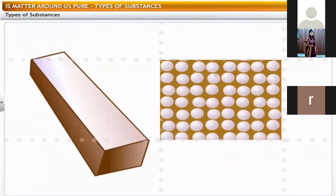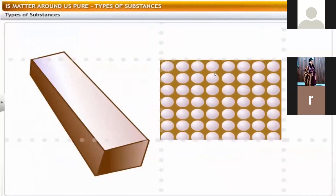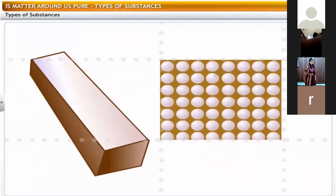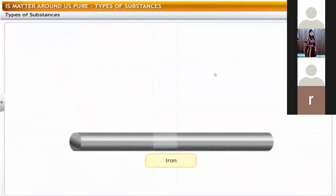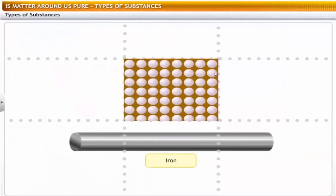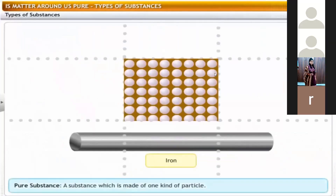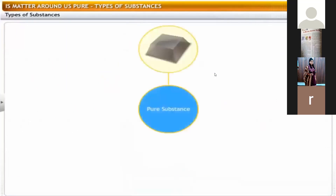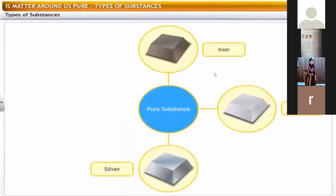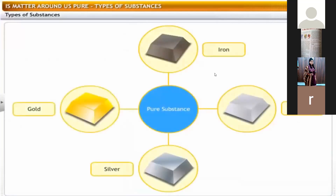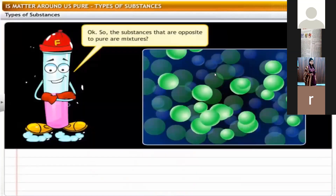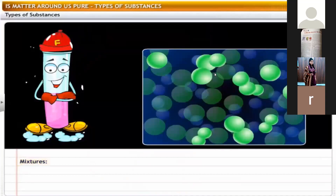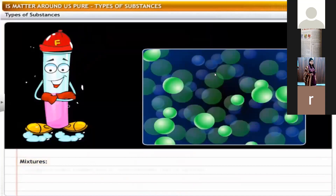The particles may be atoms or molecules. For example, the element iron is made of only one kind of particle called iron atoms, so iron is a pure substance. We can define a pure substance as a substance which is made of only one kind of particle. For example, iron, aluminium, silver and gold.